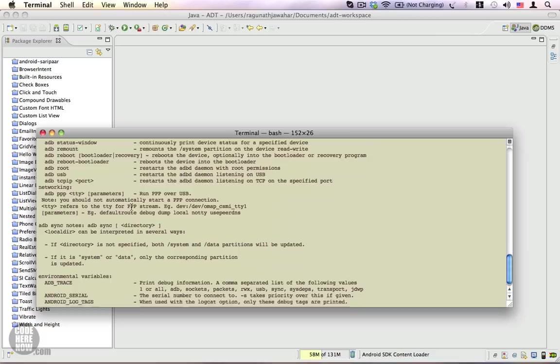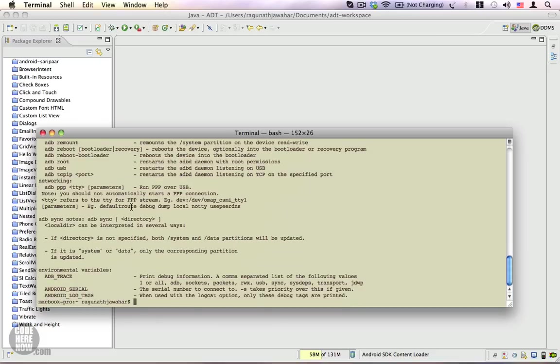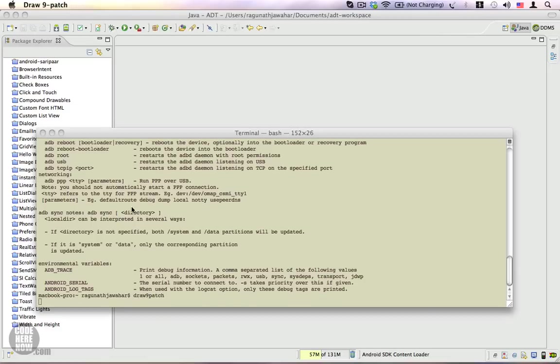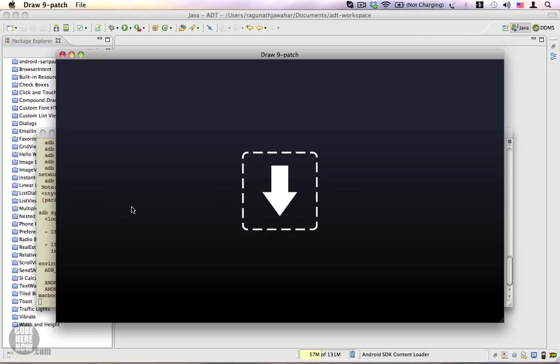Next, we'll type a command from the tools folder, which is 'draw nine patch'. After a moment, a draw nine patch window will show up. This window verifies that your tools folder is also in place.